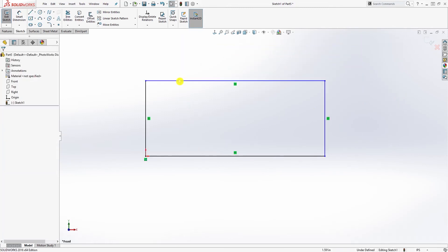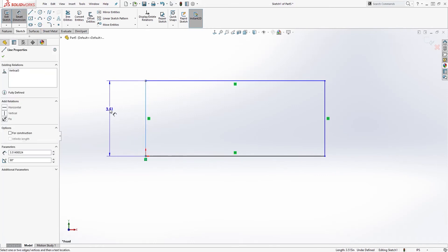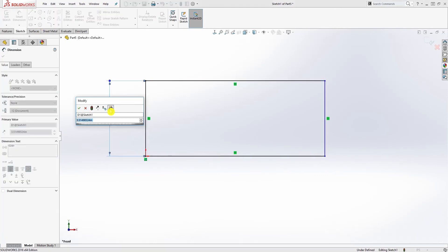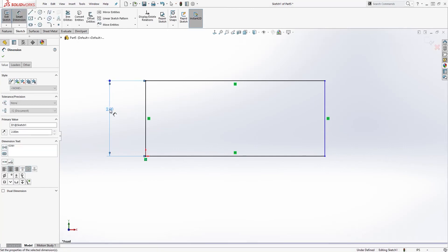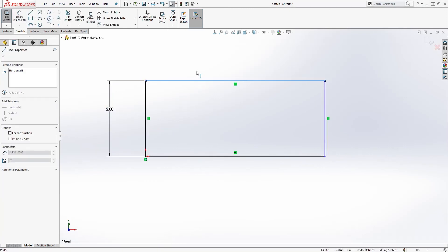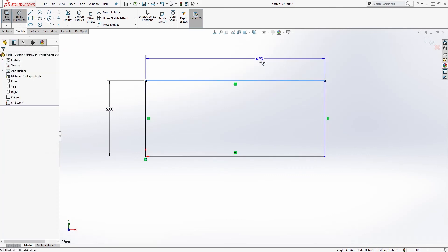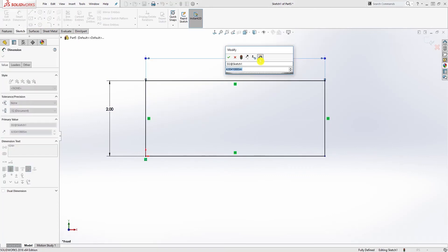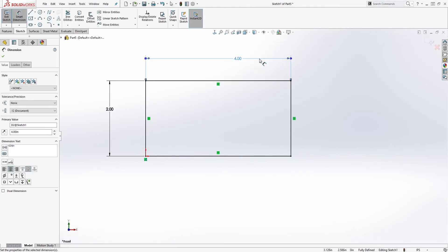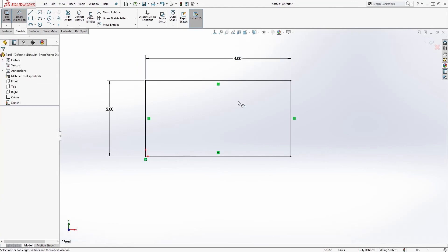Now the way we can make this entire sketch black and fully define it is to add dimensions. If I click on this line and add a dimension of two, now you see that line is black, meaning I can't move it. Then I add my next dimension to that top line and make it four. Now you can see my entire sketch is black, meaning my sketch is fully defined.